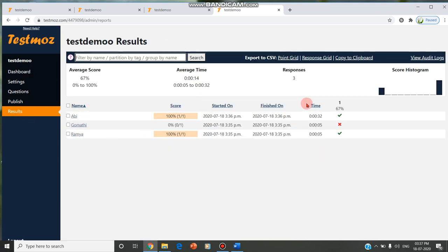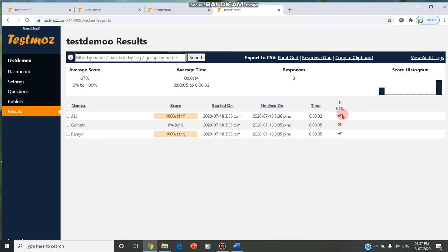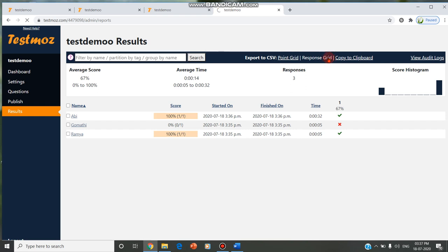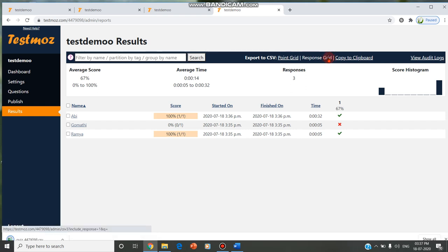Now 3 students entered, and there is only one question, and the responses are being added. There are 3 responses, and how much time they took: 5 seconds, 32 seconds, etc. What is the score? 2 students got 100%, 1 is 0%, as there's only one question and they have not answered correctly. These answers can even be downloaded in the response grid. If you click on the response grid, the complete response given by the students can be downloaded.